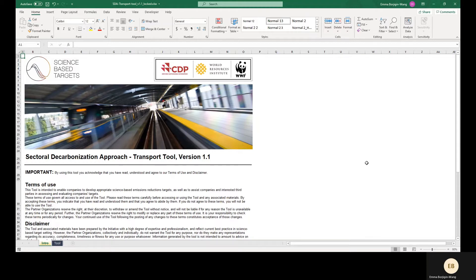The exception to this rule is road vehicle manufacturers or OEMs, whose Scope 3 targets on use phase emissions must meet the minimum ambition of the SBTI transport tool. This demo uses version 1.1 of the tool, but viewers should use the most recent version of the tool available on the SBTI website. Please also make sure to consult the latest SBTI criteria when developing targets.